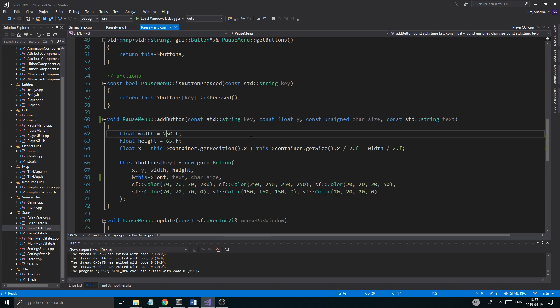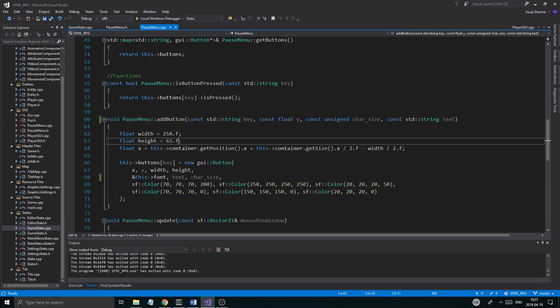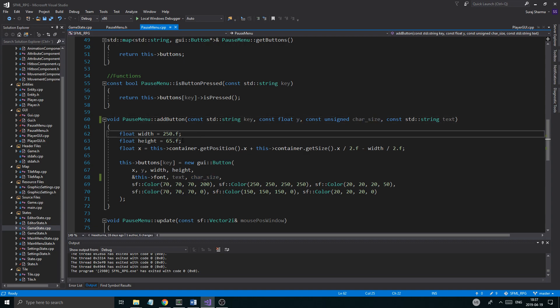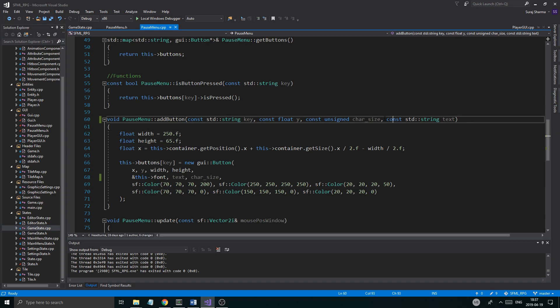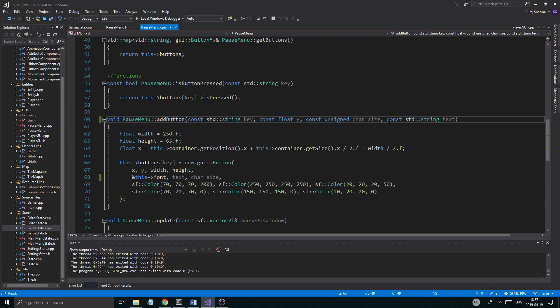We do have the width and everything. Let me think here — so when you have the width and the height as well, the size of the buttons is important, so we're gonna have to change stuff up a little bit.